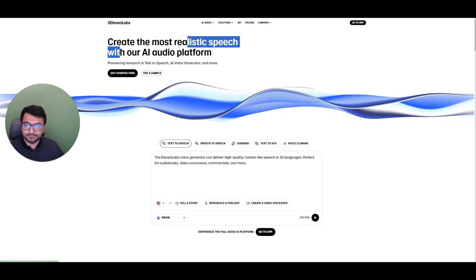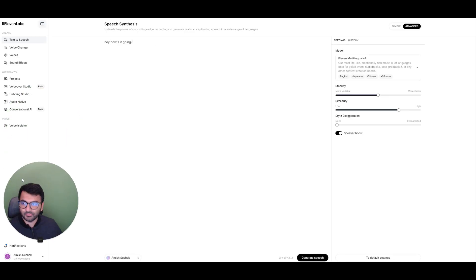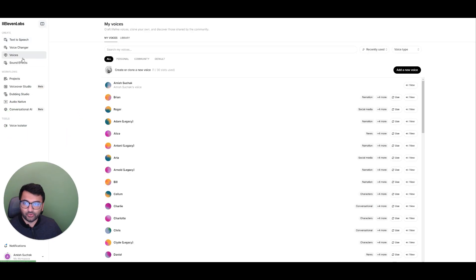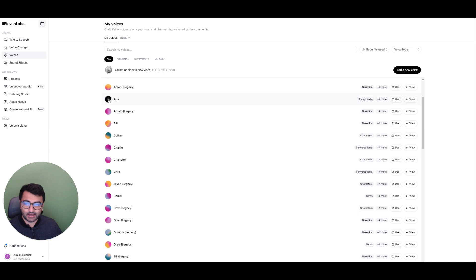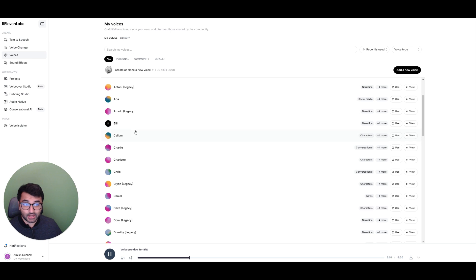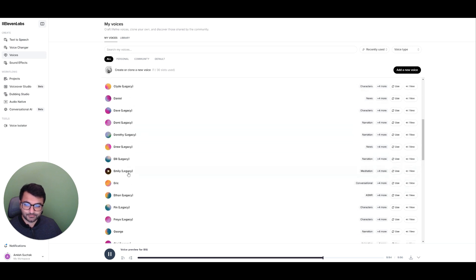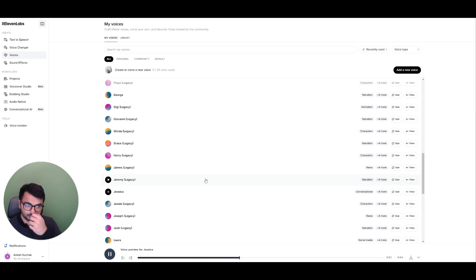So I'm going to go to the app and I'm going to select voices. Now, you can see here that I have a bunch of different voices that are available here. So I have something like Aria. There is no greater harm than that of time wasted. As we are liberated from our own fear, our presence automatically liberates others. If you spend your whole life waiting for the storm, you'll never enjoy the sunshine.